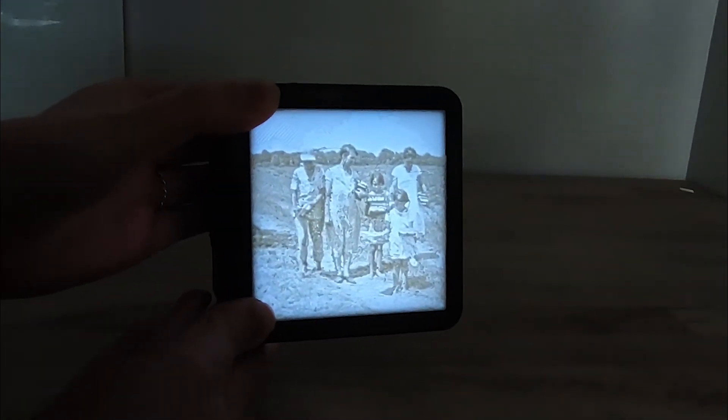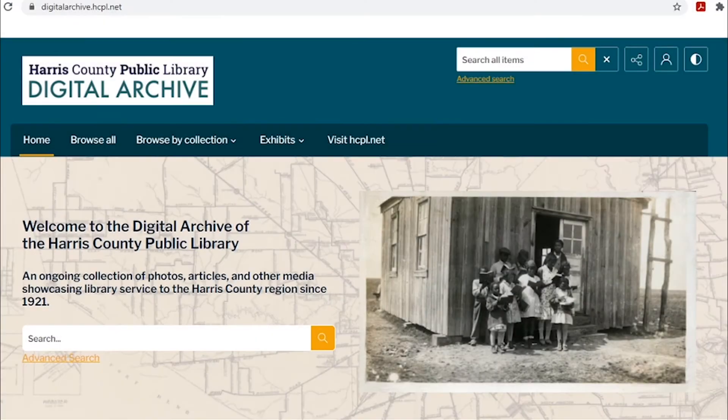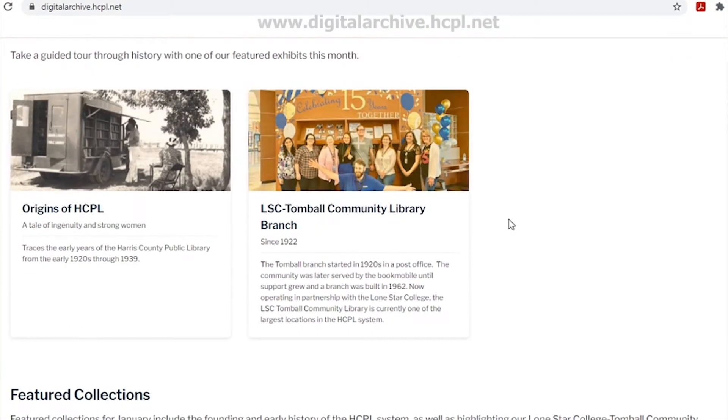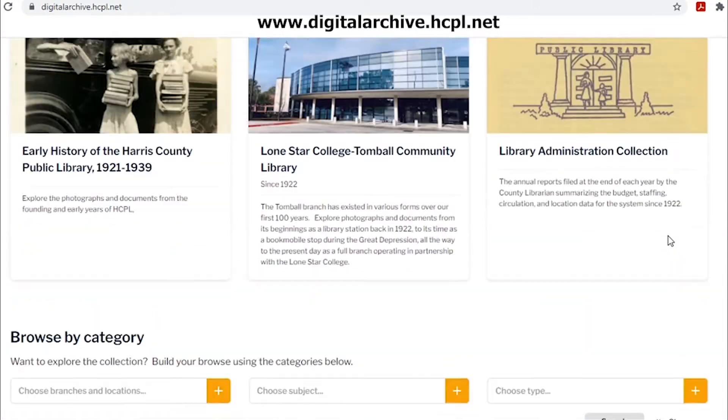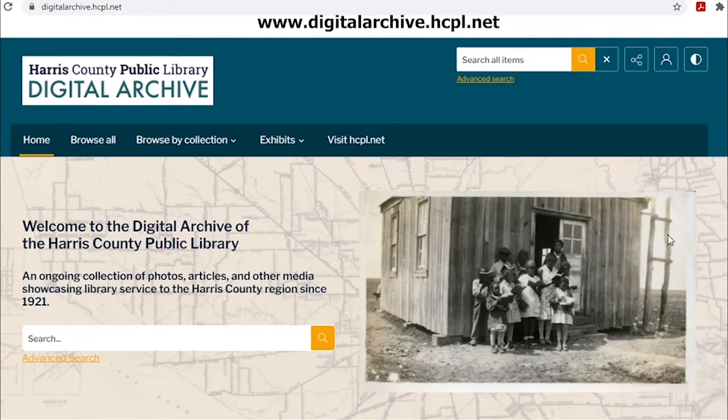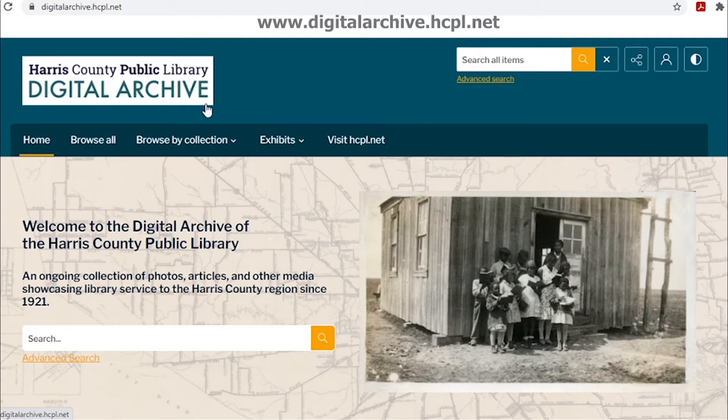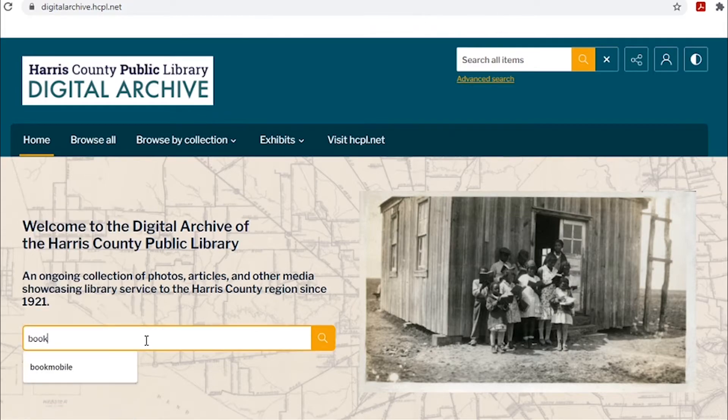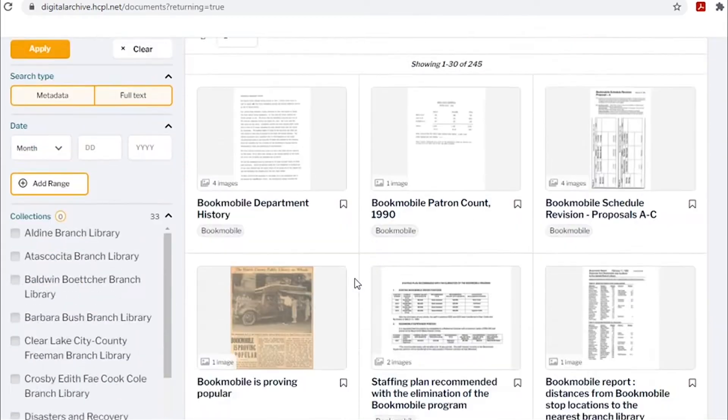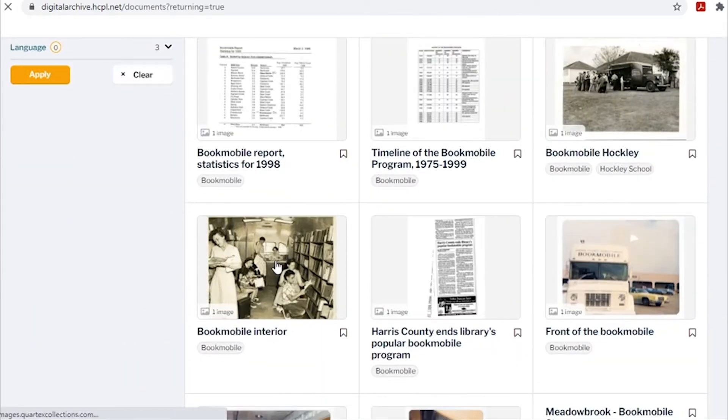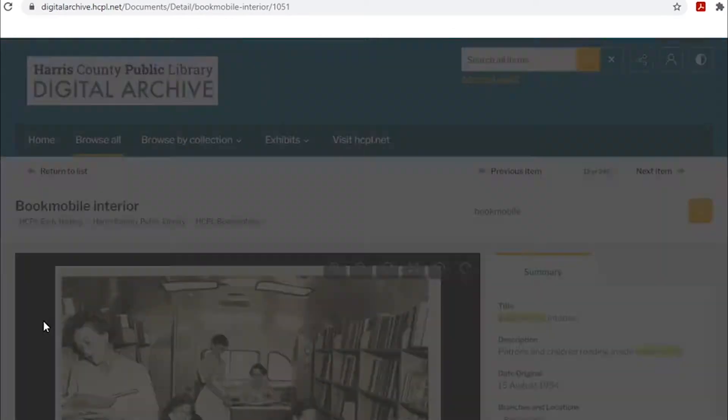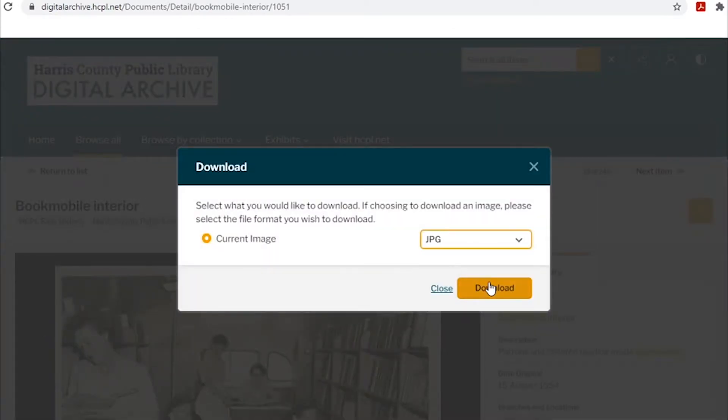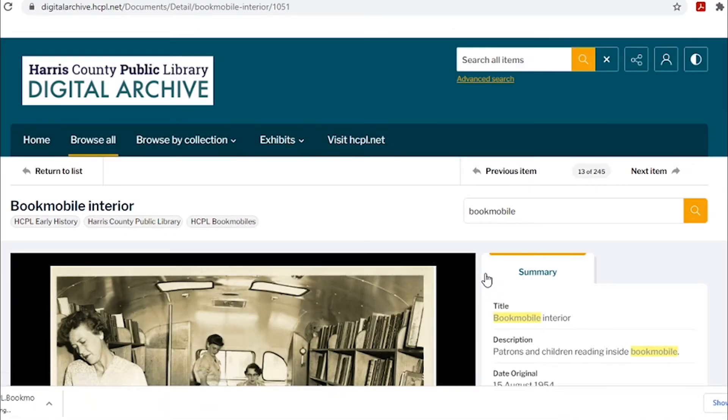Here's how you can create your own lithophane. First, select your image. I'll be using photos from www.digitalarchive.hcpl.net, where you can check out awesome exhibits and photos all year long. This photo, for example, shows one of our very first bookmobiles.